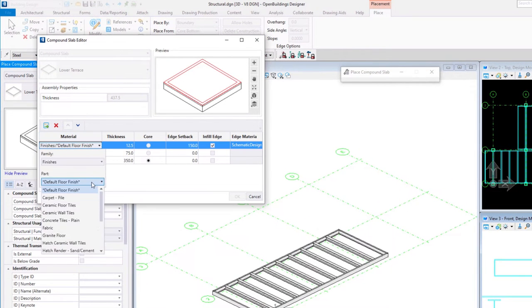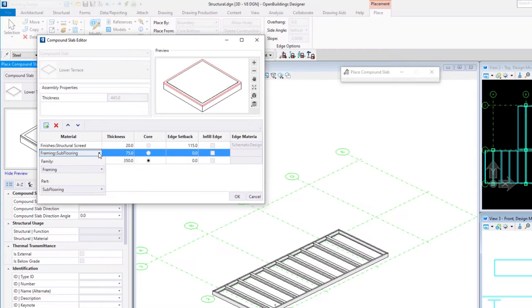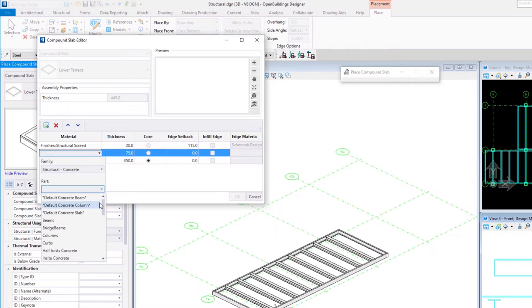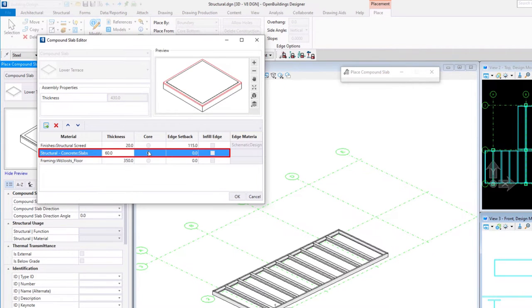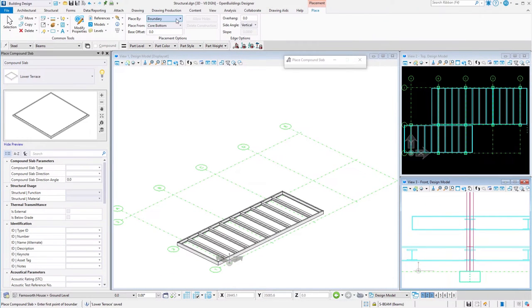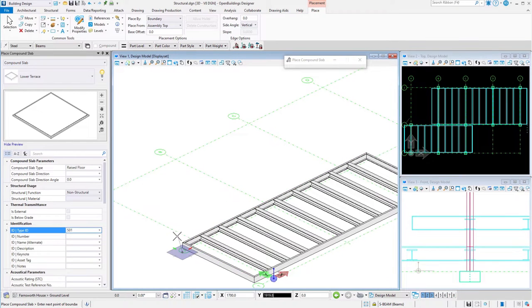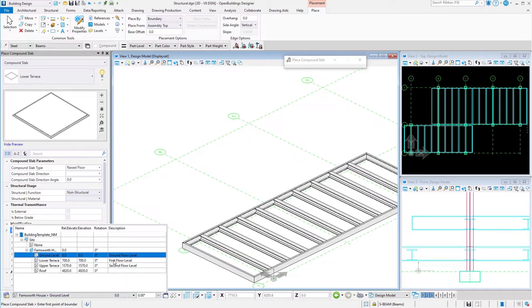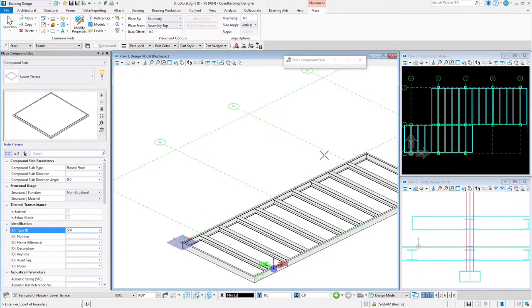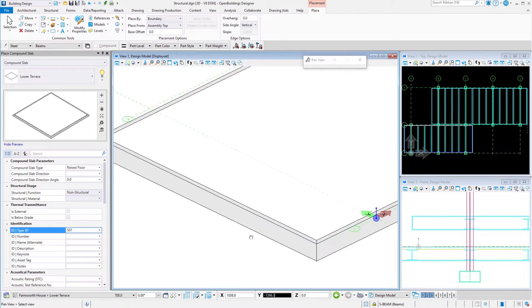Now it is time to edit the slab layers. Find Load Compound Slab Settings — the Compound Slab Editor opens. Using that tool, we are able to control the number of layers, their material, and thickness. The preview automatically responds to all applied changes. The lower terrace slab will consist of a finish layer, structural screed, and core layer concrete slab. When the slab is ready, click OK and the properties will be saved. Choose placement options — I will place from Assembly Top using the Boundary option. The offset is equal to zero. Using placement option By Boundary, we simply select the vertices of the slab. Select four corners of our structure. Use the right mouse button to complete the operation.